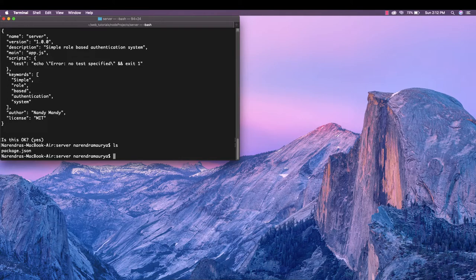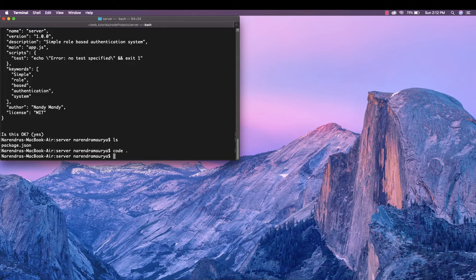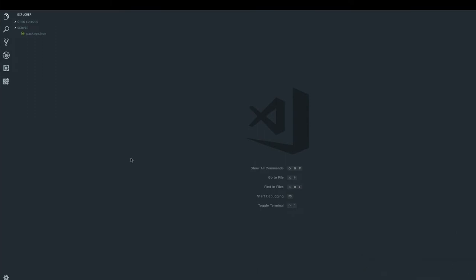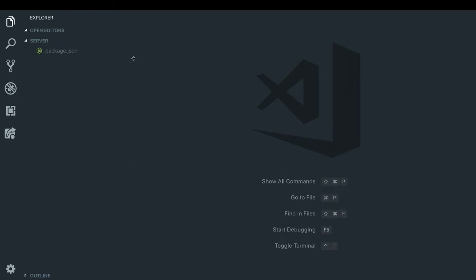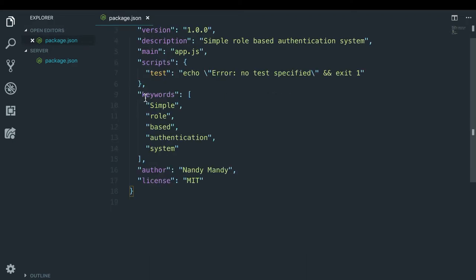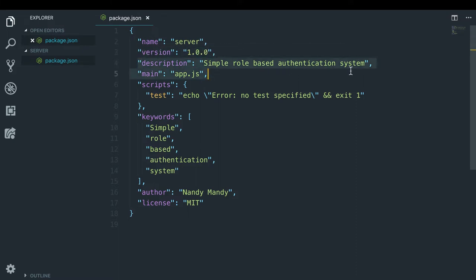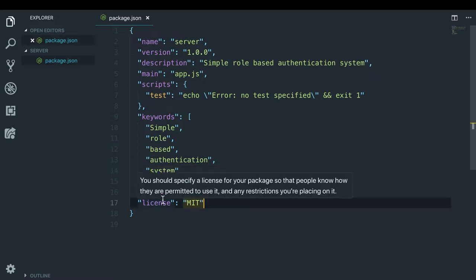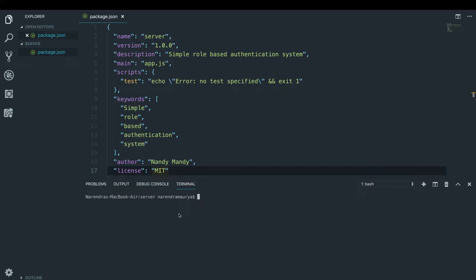To open the directory in Visual Studio Code we simply write code dot — for Atom you'd write atom dot if your path is configured properly. This will open VS Code and here we have our package.json file. Let me quickly increase the font size so you can view it properly. I'll open the terminal in VS Code by pressing Ctrl and backtick, and this will open a terminal right inside Visual Studio Code.